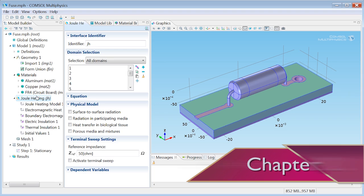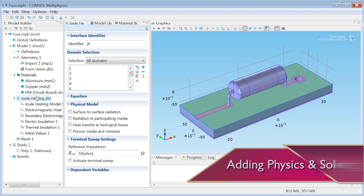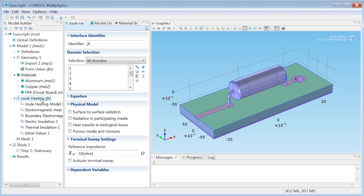Now, first, just please note that we have Joule Heating, per default, taking place everywhere in the model. It says all domains, right? Now, I want Joule Heating to take place almost everywhere in the model, with one exception, and that's the tube.